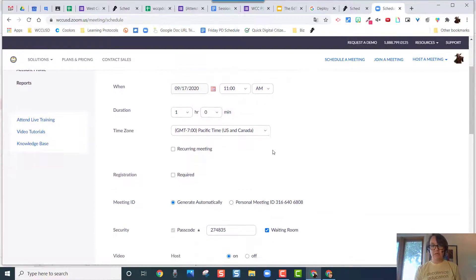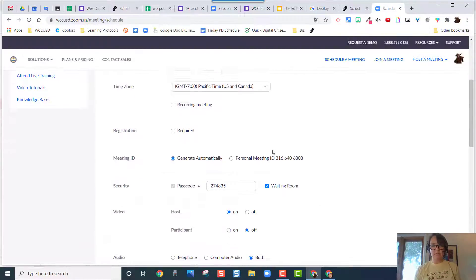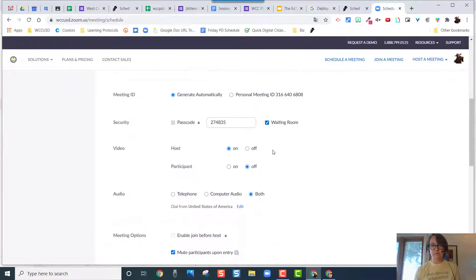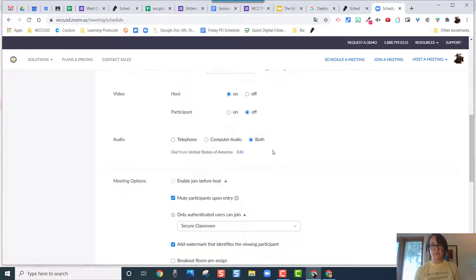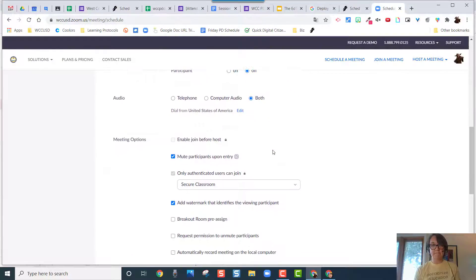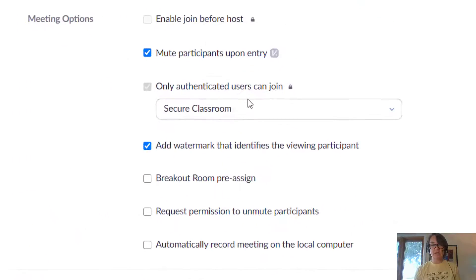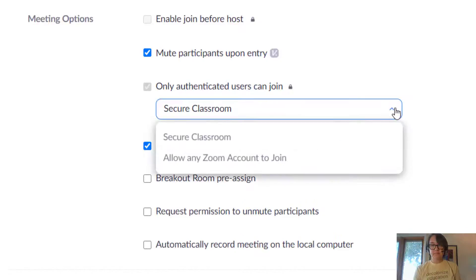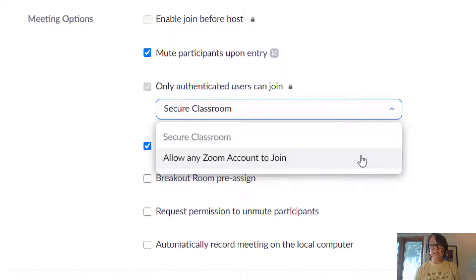So down toward the bottom, scrolling, scrolling, scrolling. All right, here it is. Only authenticated users can join. I'm going to make this allow any Zoom account to join.